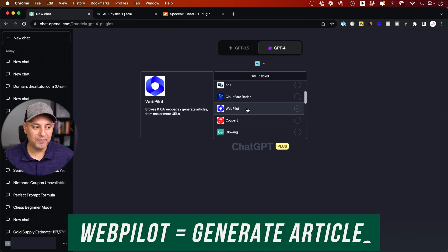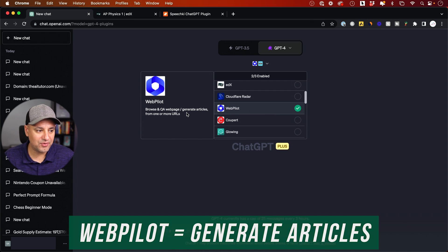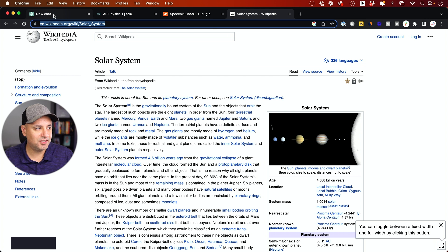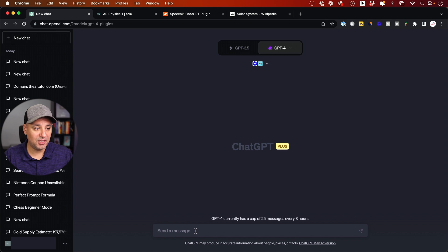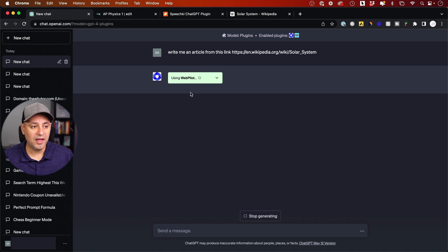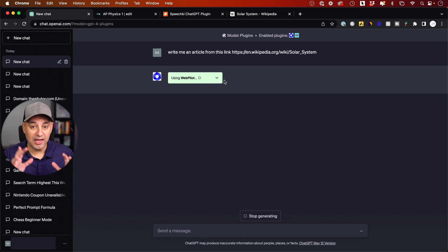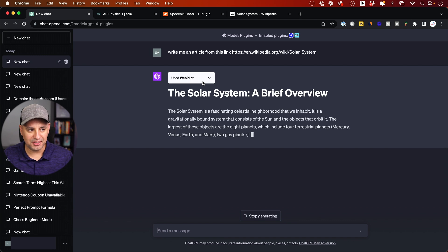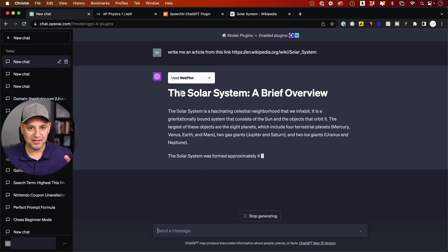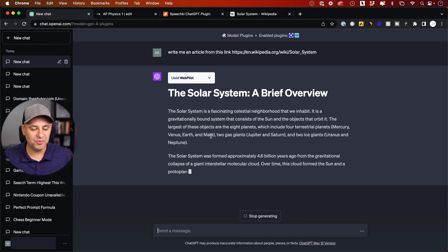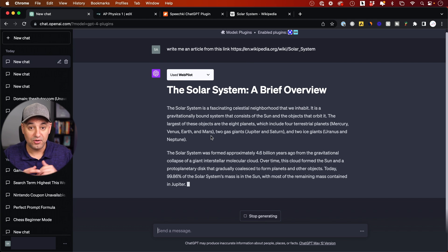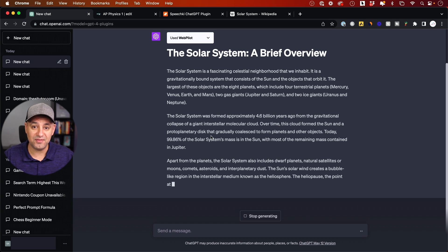Next on the list is called Webpilot. This one basically allows you to browse and generate articles from a link. I'll take a Wikipedia link and tell ChatGPT to write me an article — it activates the Webpilot plugin, pulls in all the information, and assembles an article. This could save you a ton of time, whether you're using it to teach or for your website.